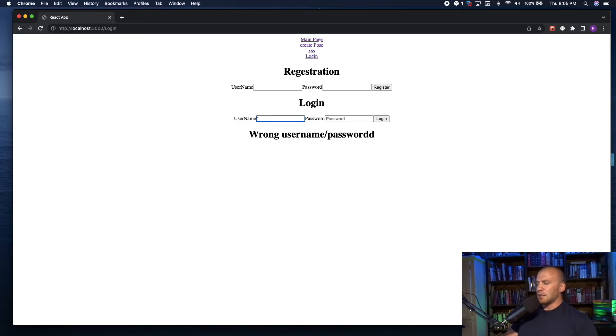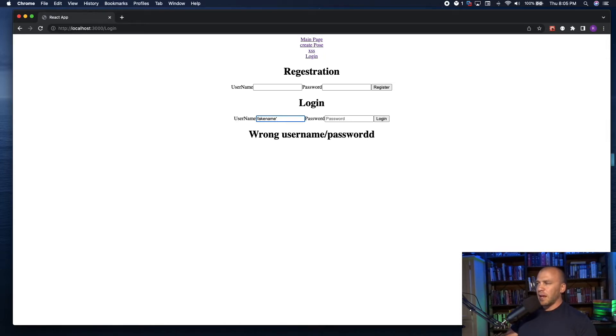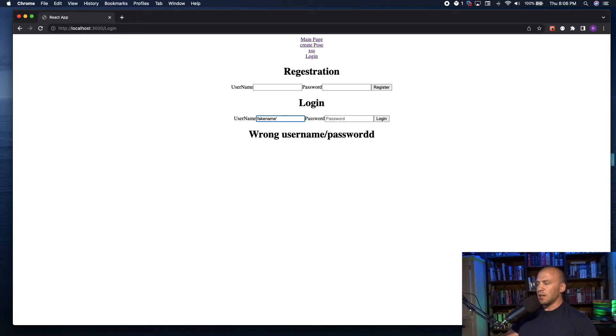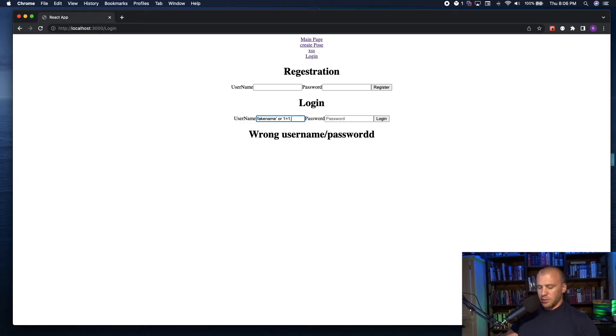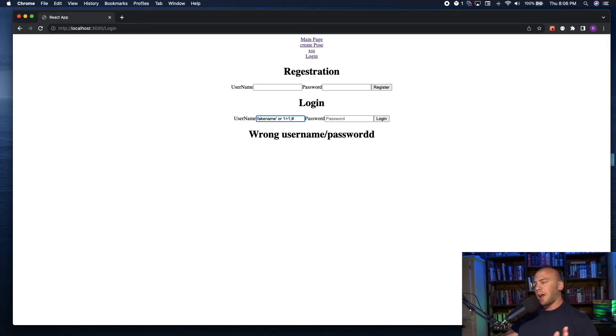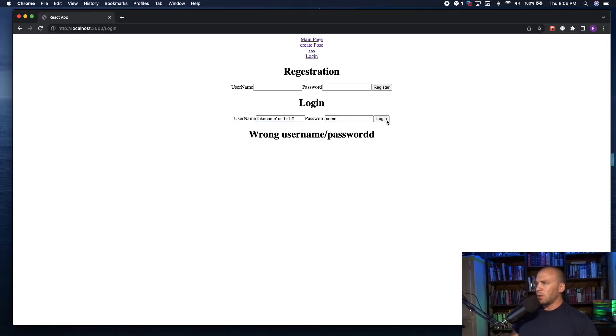An example of that is if we use a fake name, and then we throw in our single quote, everything after this single quote will not matter. I'm going to show you the code for this in just a second. So if we say or one equals one, if we put in our semicolon, and then our pound symbol, it will comment everything out after this point. Now if we type in some password, and we hit login, it says logged in.